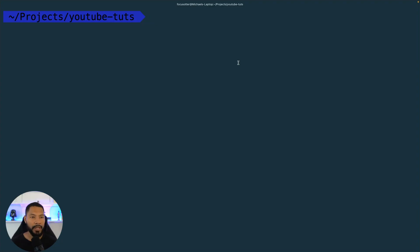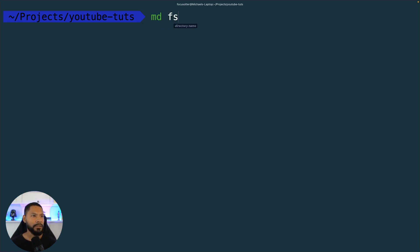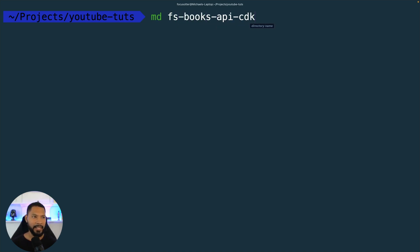Over in my terminal I'm going to create my directory. This is going to be my books API full stack, so I'll make a directory called full stack books API CDK so that I remember down the road.